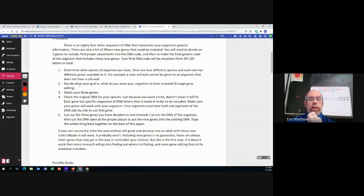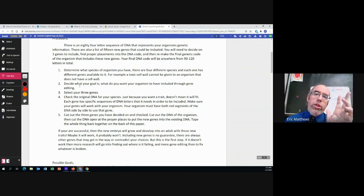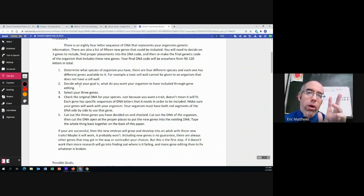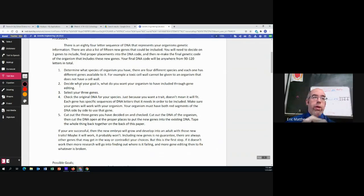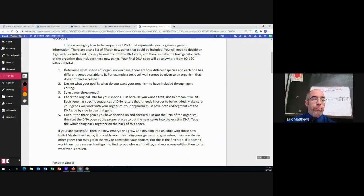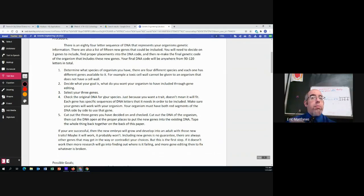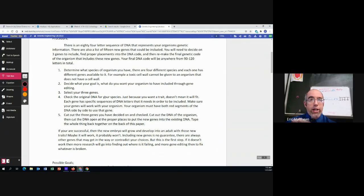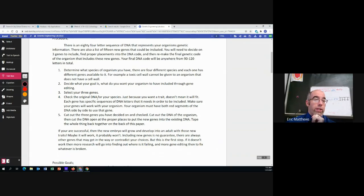Decide what your goal is and I'll go over that but that's the important thing. What is the goal that you want your genetically modified organism to do? What is it going to accomplish? Then you're going to pick your three genes. Then you're going to go to the DNA. Now sometimes you may pick a trait that doesn't mean everything's going to fit. So you're going to have to double check and make sure that all of the genes that you want can fit into the DNA of your organism.